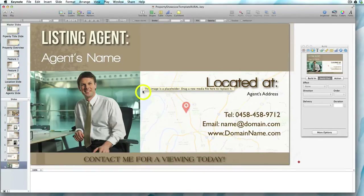In this video I'm going to show you how to create a new slide in Keynote. I've got one of the property showcase templates open and let's say I want to edit it so it reflects a particular property that an agent has to showcase.